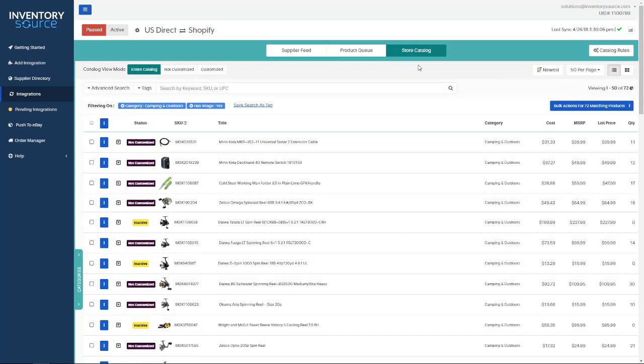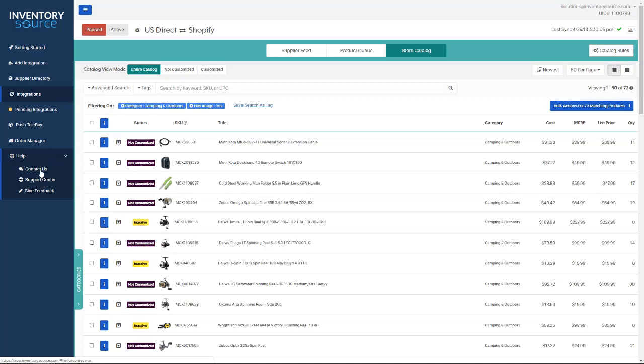To get a more in-depth overview of the catalog manager, you'll want to navigate to the help tab here on the left, visit our support center, or contact us.